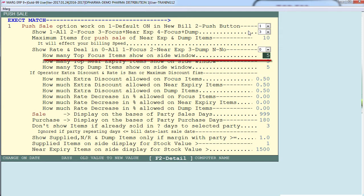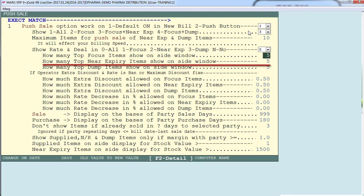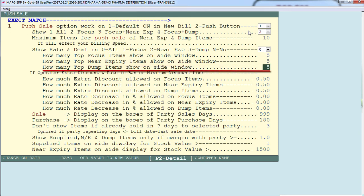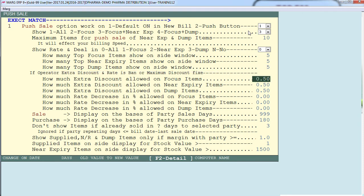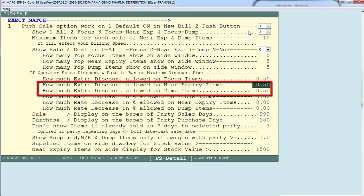Next is 'how many top focus items to show on the site display' — meaning the maximum number of focus items you want to display on the dashboard while billing. Similarly you can set the maximum number of near expiry items and dump items to display. Next is 'how much extra discount is allowed on focus items.' If the operator wants to provide a discount to the customer for purchasing a focus item, here you define the maximum discount percentage the operator can offer — similarly for near expiry and dump items.